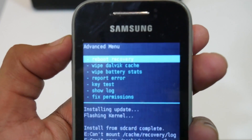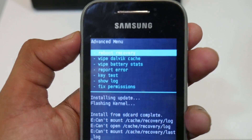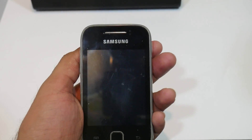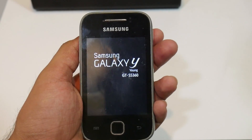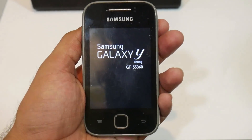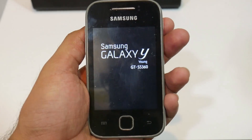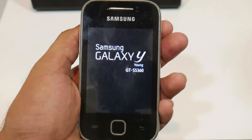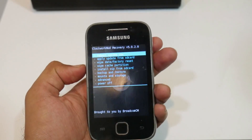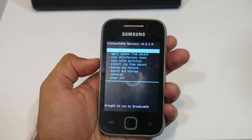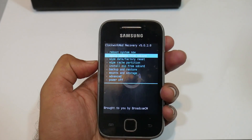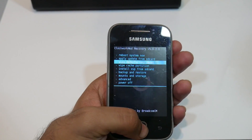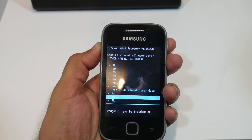After the installation of the custom kernel, go into advanced mode and select 'Reboot recovery'. After the recovery has rebooted, we need to wipe data and factory reset again.